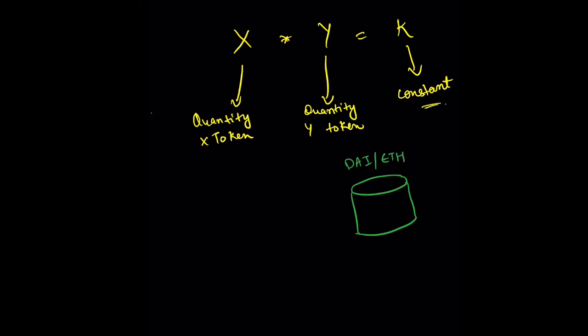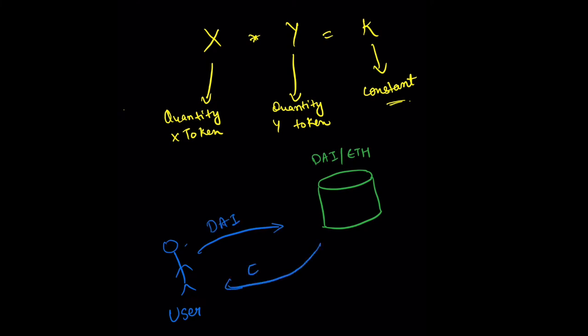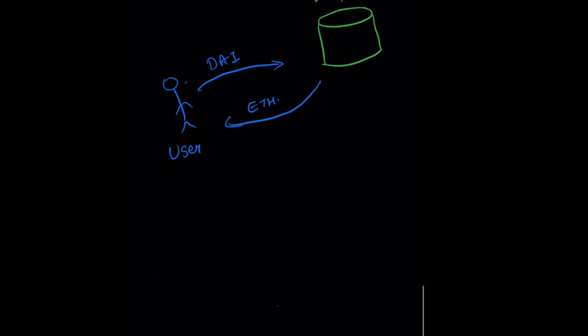Suppose this is a DAI and ETH pool. Now suppose there is a user—this user wants to deposit DAI and gets back ETH. Quantity of ETH times DAI equals a constant, such that the user is withdrawing ETH from these pools.